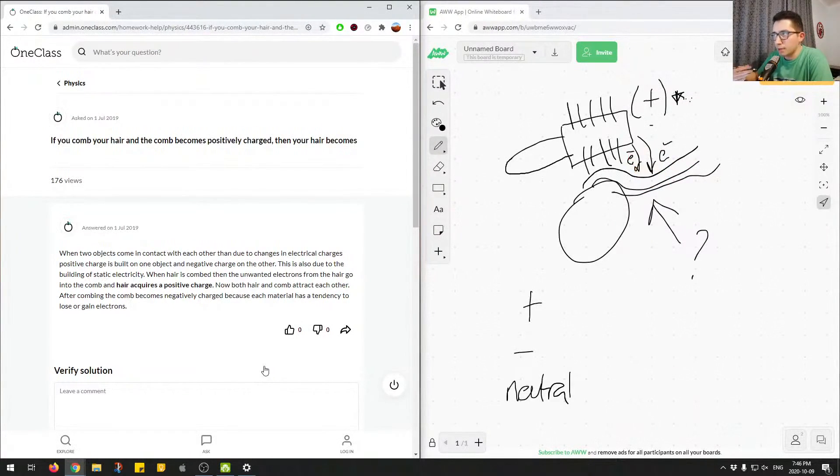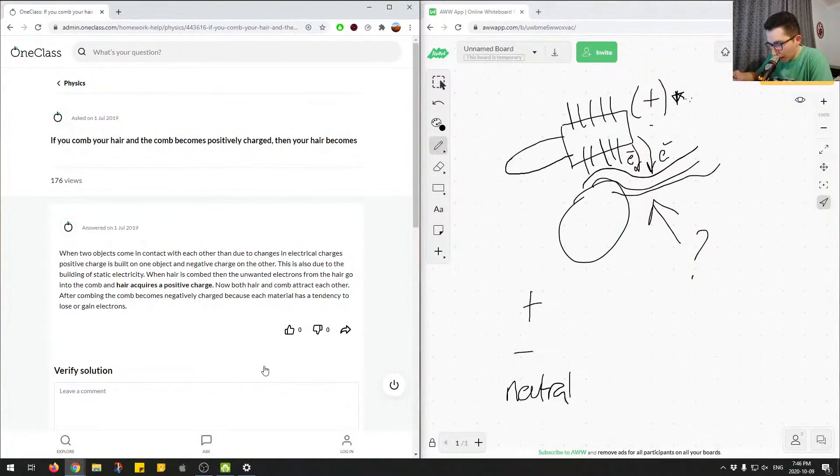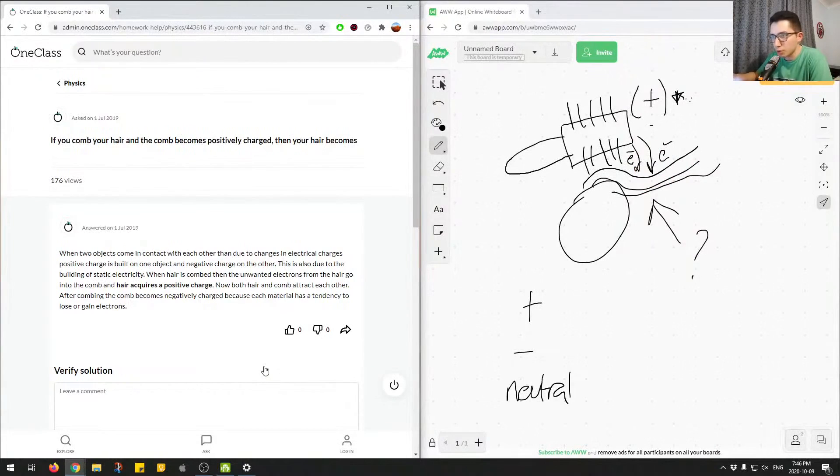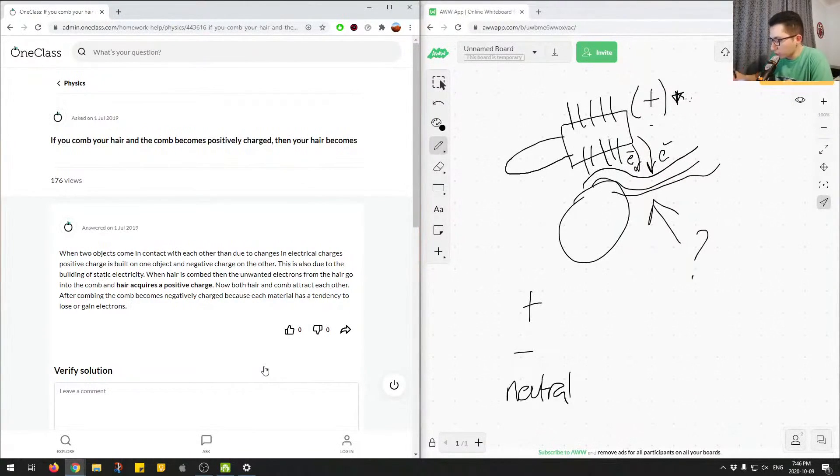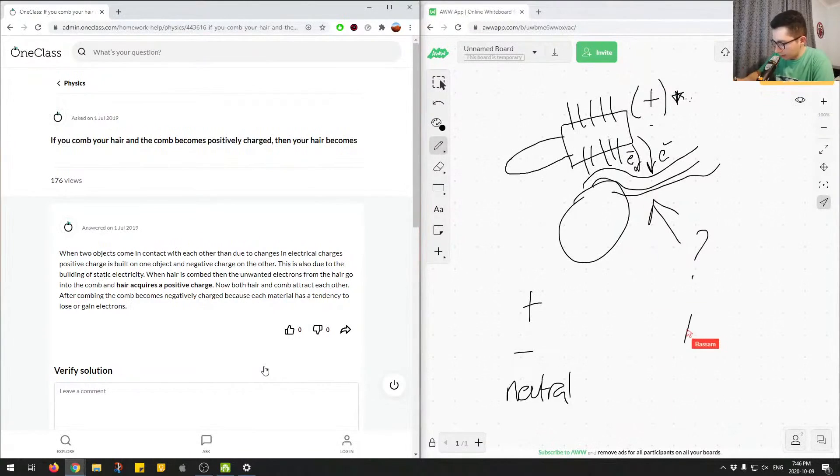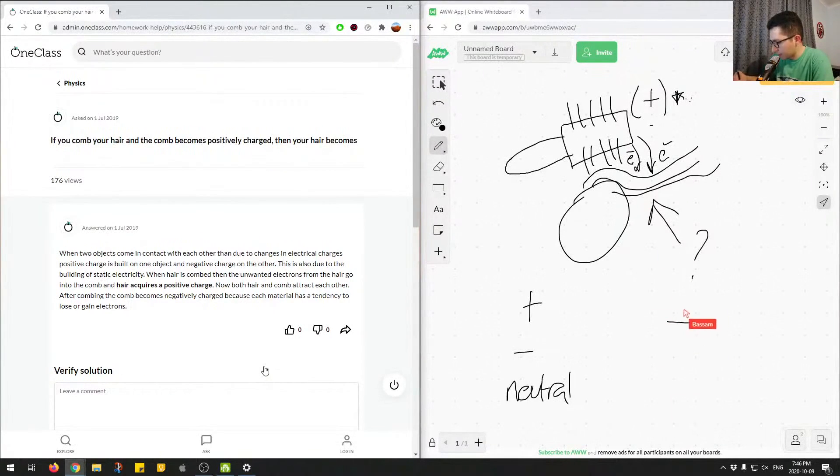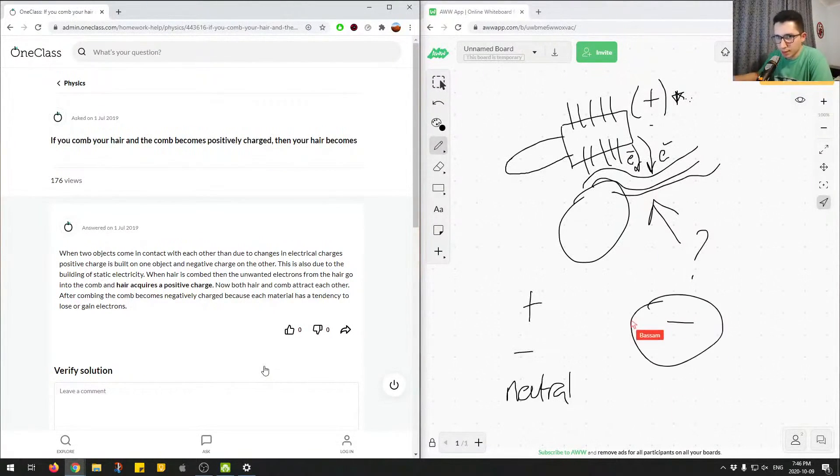And you're getting that positive charge on the comb. So because you're adding more electrons to your hair, and your hair would initially be just neutrally charged, your charge is going to be negative. So you're going to get a negative charge in your hair. So that's kind of the way to think about it.